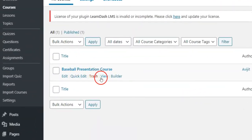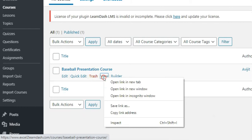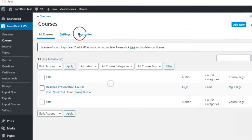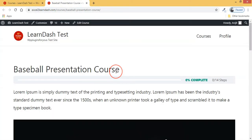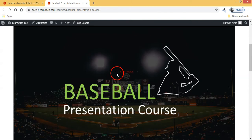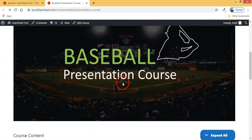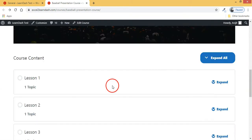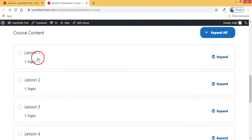Let's see how it looks. Wow! Your PowerPoint course is imported in LearnDash.